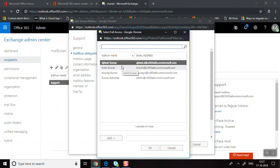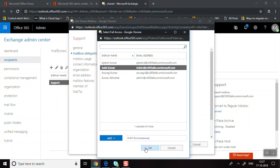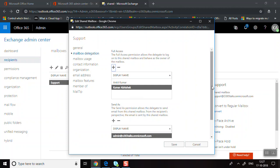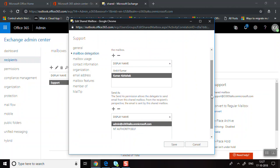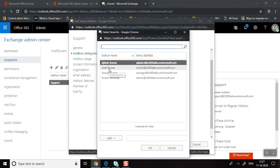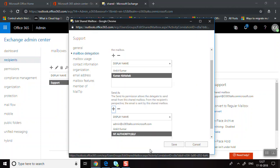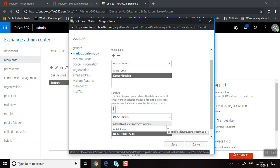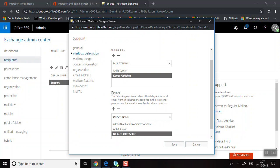To give Full Access permissions, click Add and select the users. If you also want users to be able to send as the shared mailbox, you need to add them under Send As Delegation as well. Full Access lets users access and manage the mailbox, but you must separately assign Send As permissions if users also need to send emails from the shared mailbox.